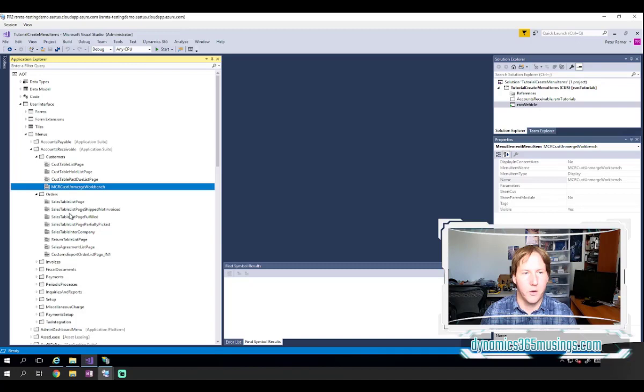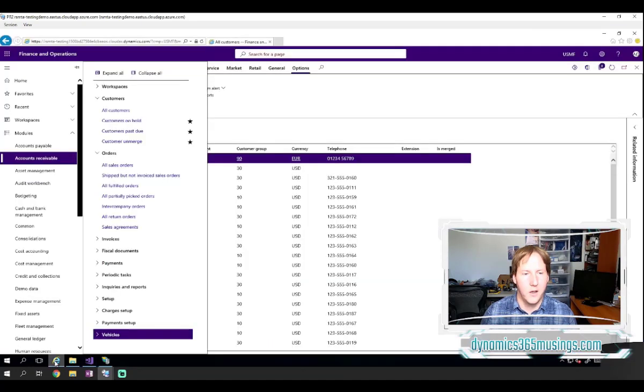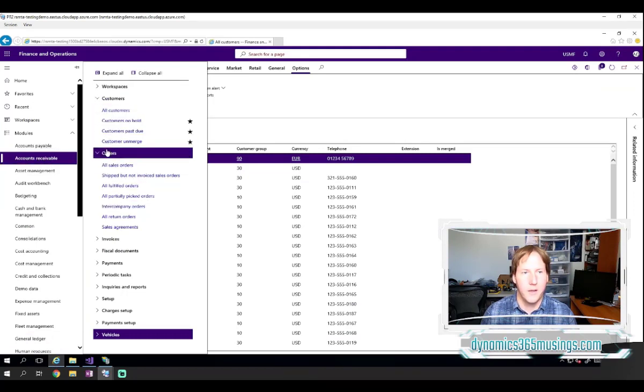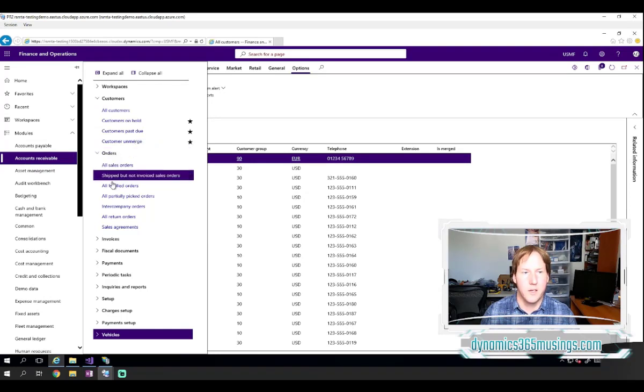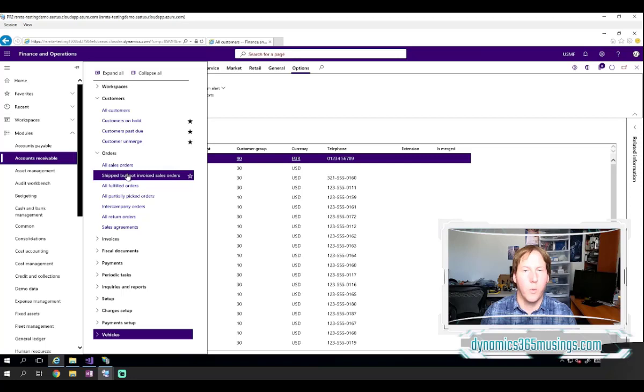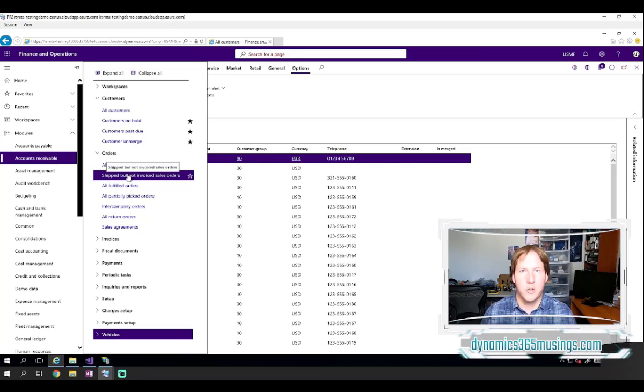And then each one of these menu items underneath can have their own label and access a form, a report, a process, and some other things. So here we can see the same thing, accounts receivable, the same submenus, and the same menu items listed here. So it's kind of a one-to-one relationship.